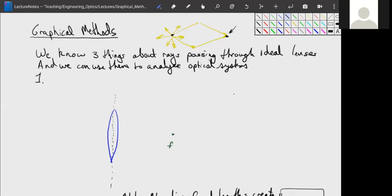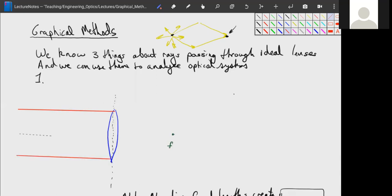We know three things about rays passing through an ideal lens that we can use to analyze optical systems. We draw lines through the system that, when they intersect, tell us where the image is going to be. The first rule is that parallel beams coming into a lens that are parallel with the optical axis will intersect at the focal point — all of these rays come down through the focal point.